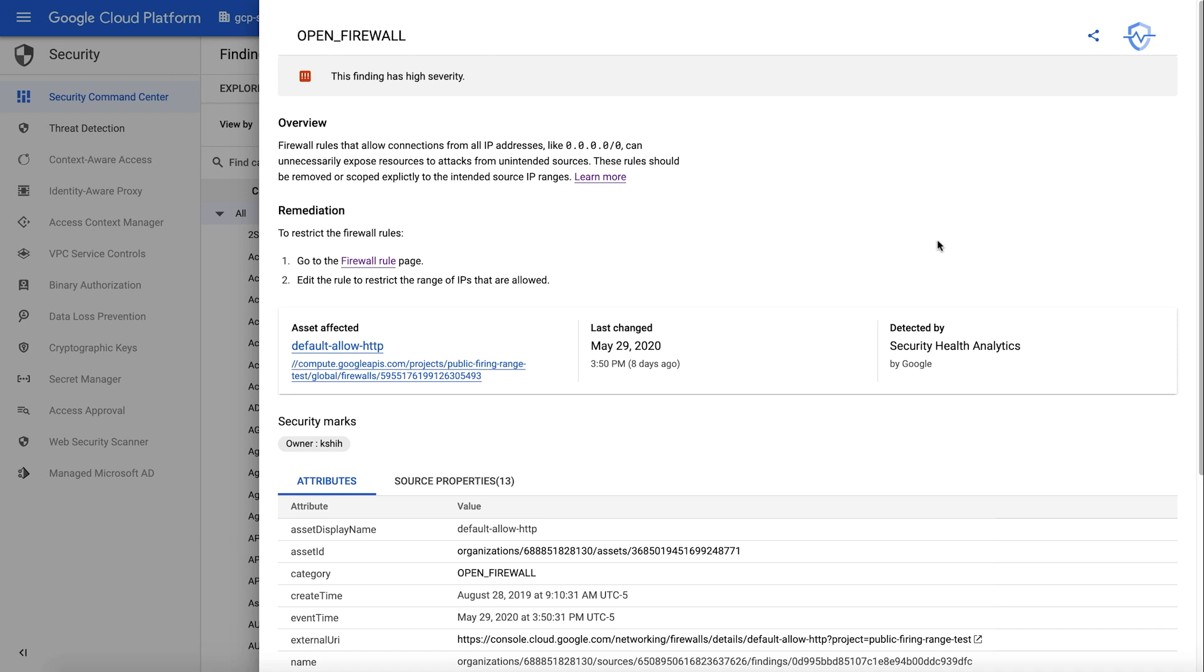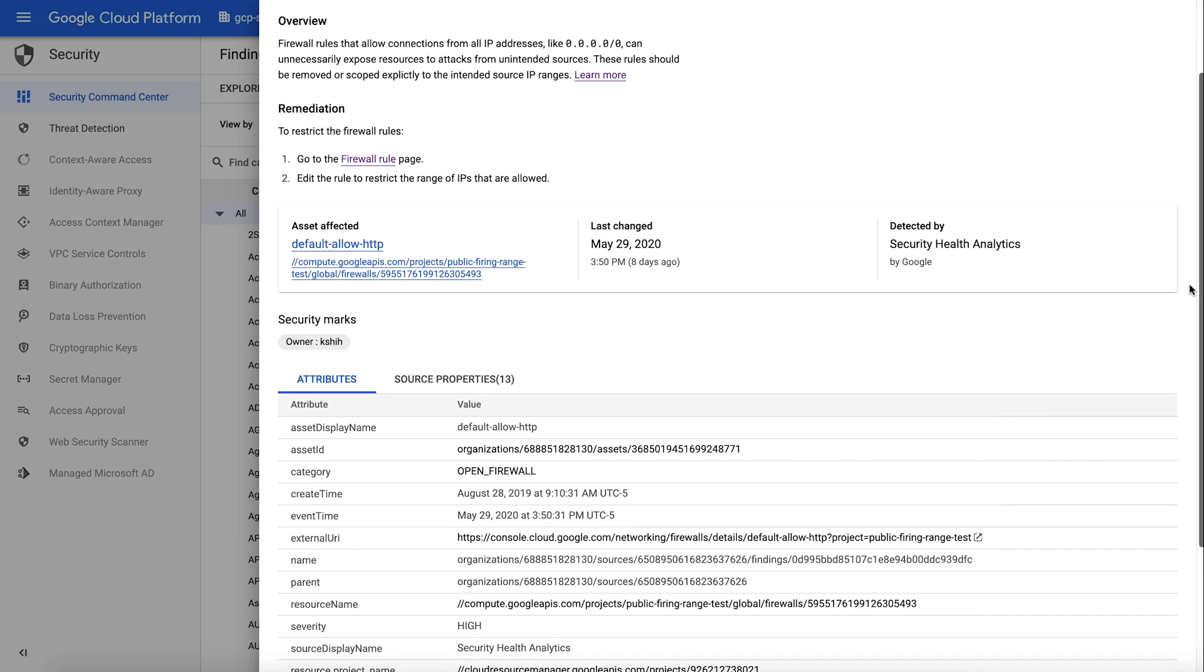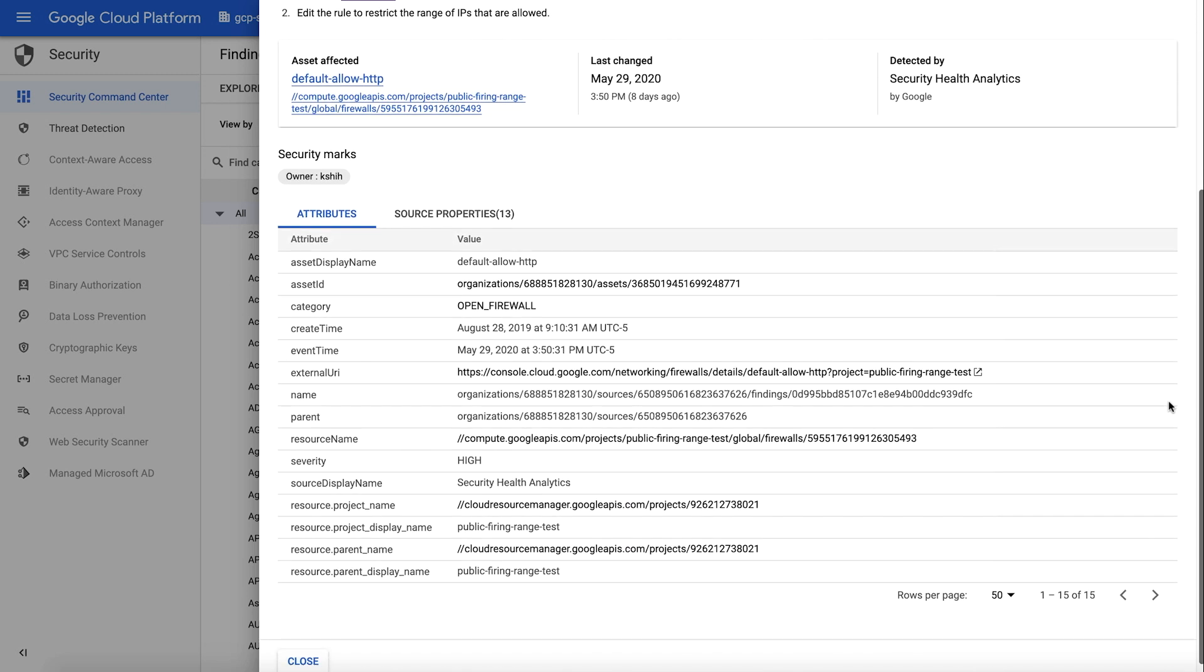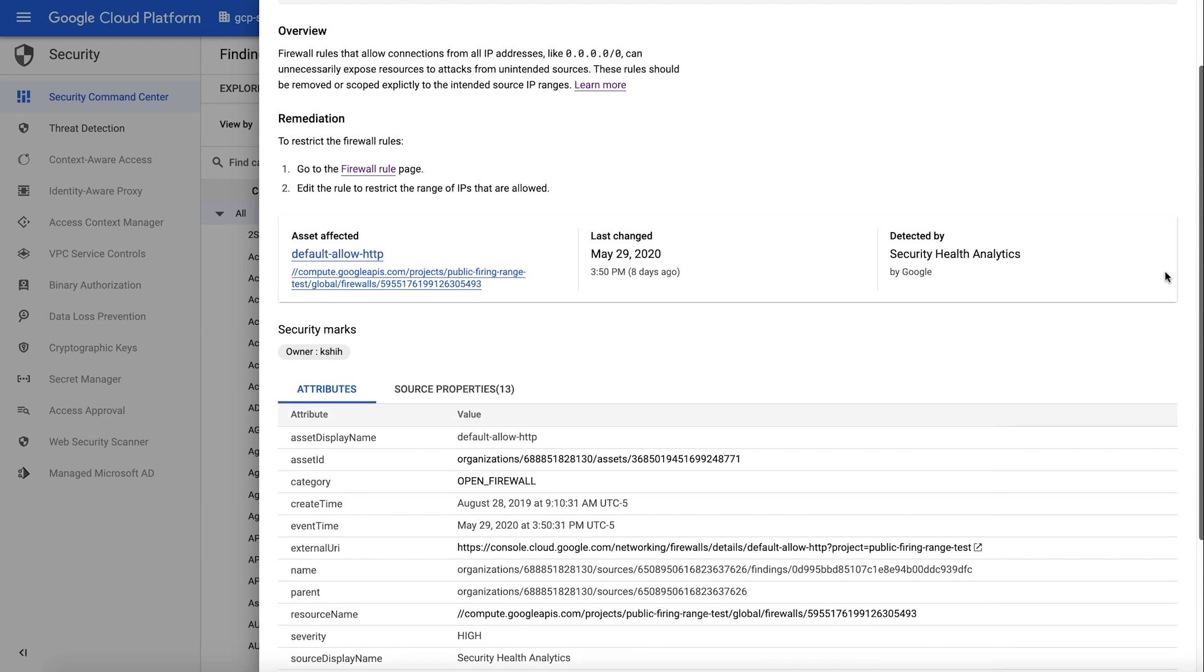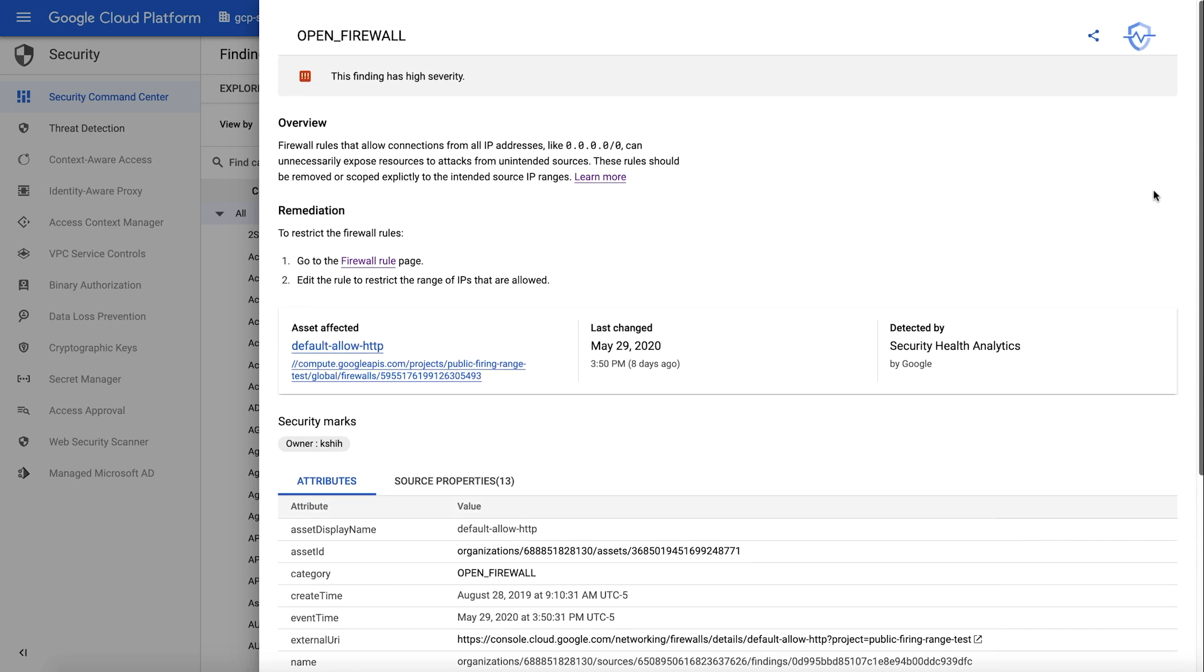Under attributes, you can see when the finding was most recently seen and when it was first found, and the source URI. The recommendation tells us to complete two simple steps to resolve this finding.